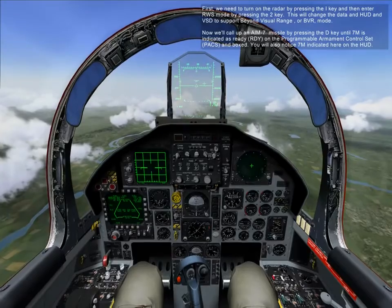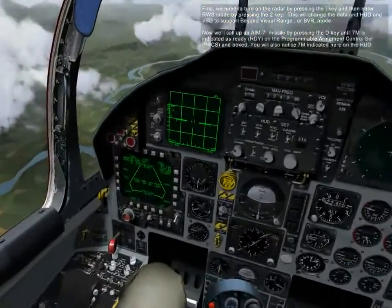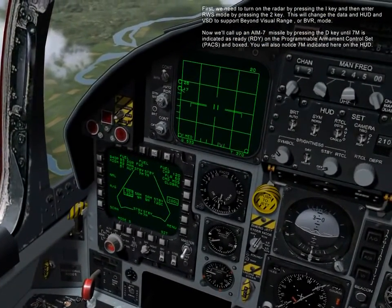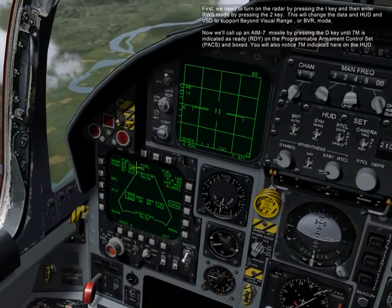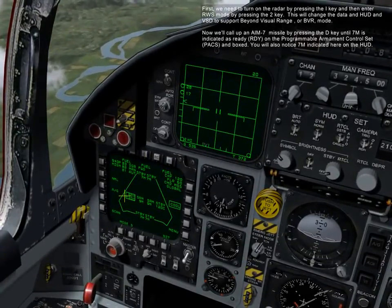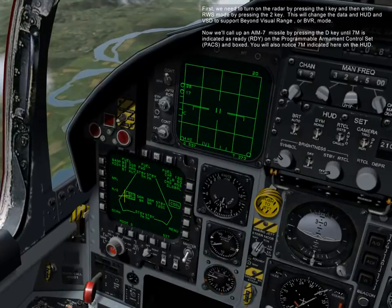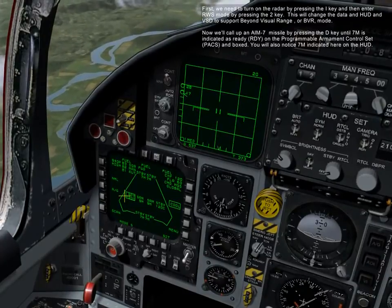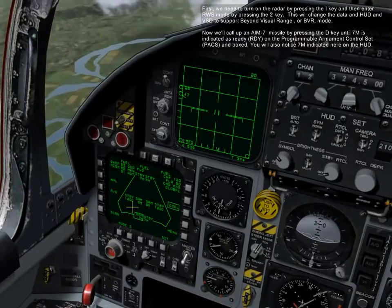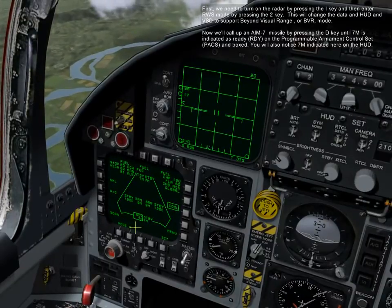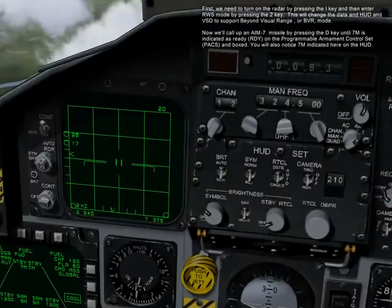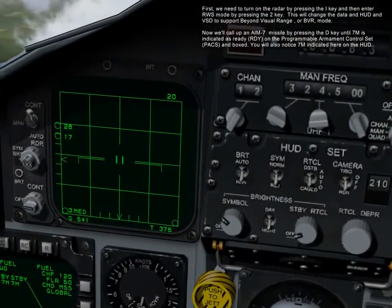First, we need to turn on the radar by pressing the I key, and then enter RWS mode by pressing the 2 key. This will change the data on the HUD and VSD to support beyond visual range, or BVR mode. Now call up an AIM-7M missile by pressing the D key until 7M is indicated as ready on the programmable armament control set and boxed. You'll also notice 7M indicated here on the HUD.